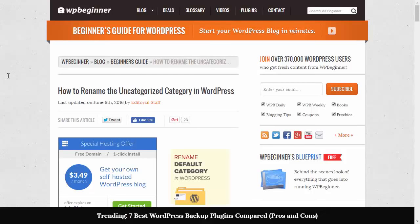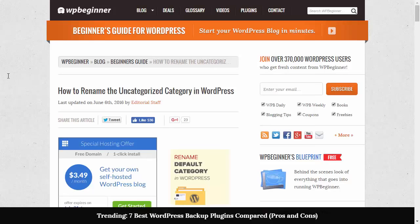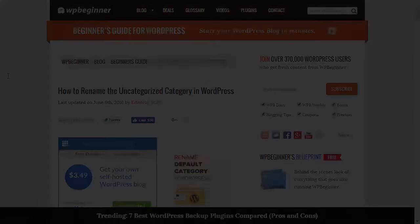Hello and welcome to WPBeginner. In this video I'll show you how to rename the uncategorized category in WordPress.